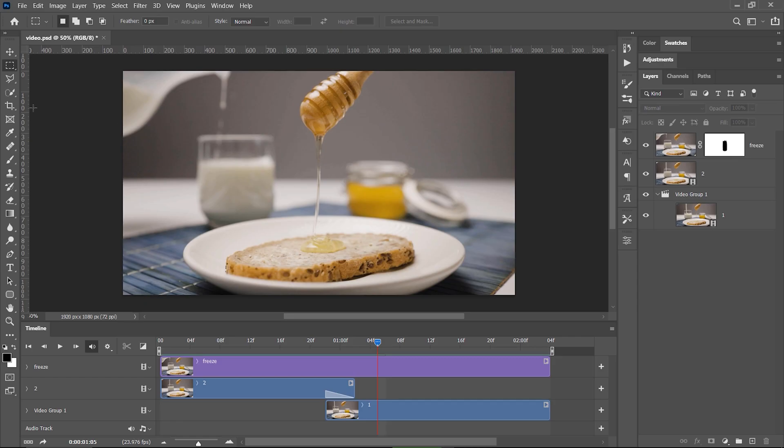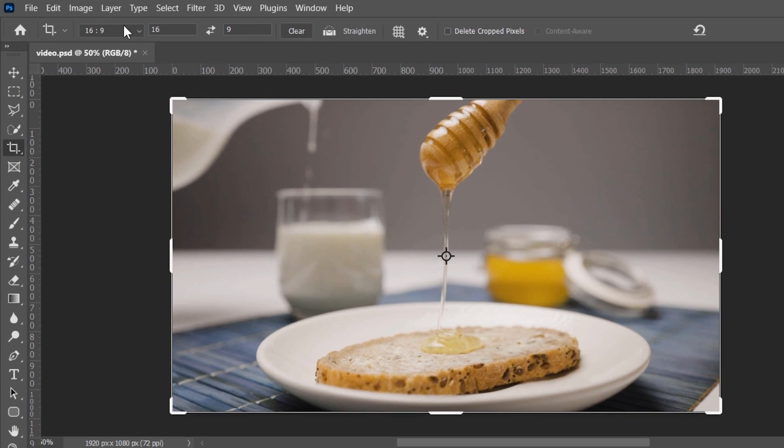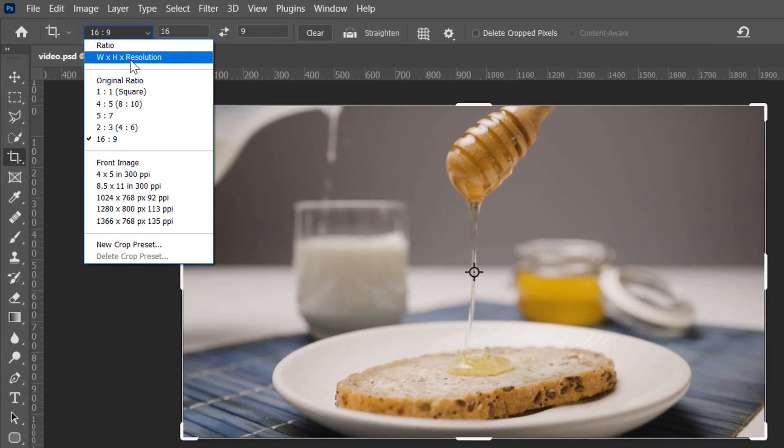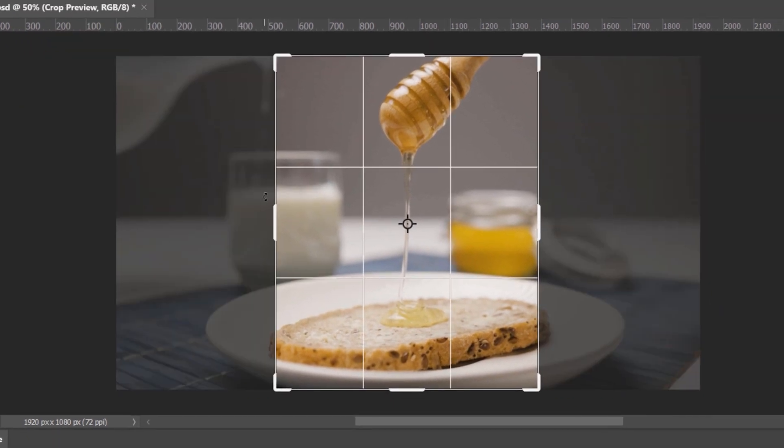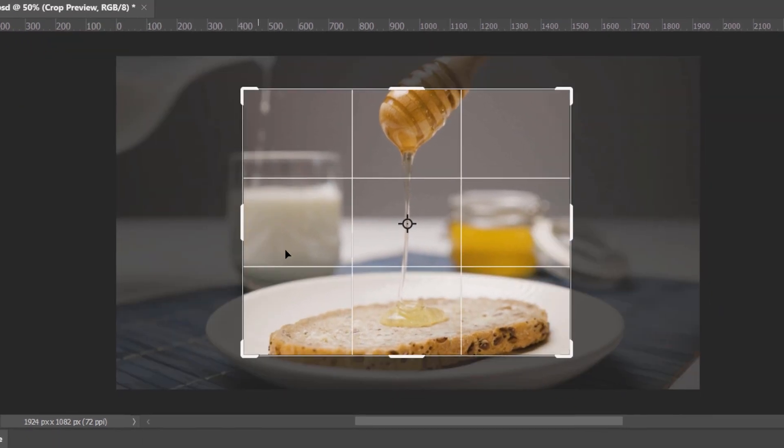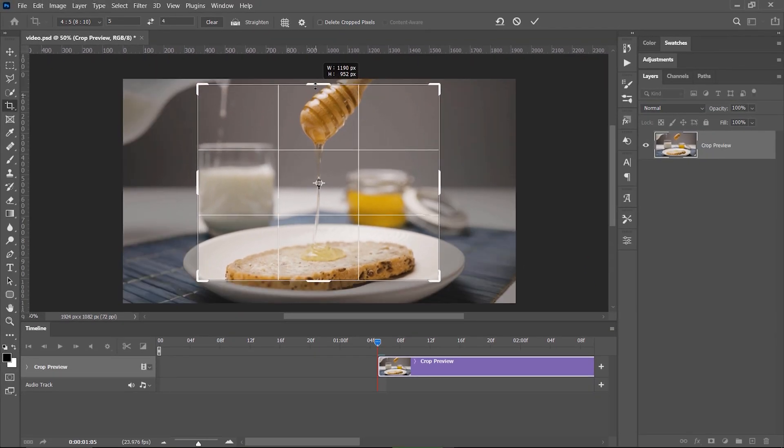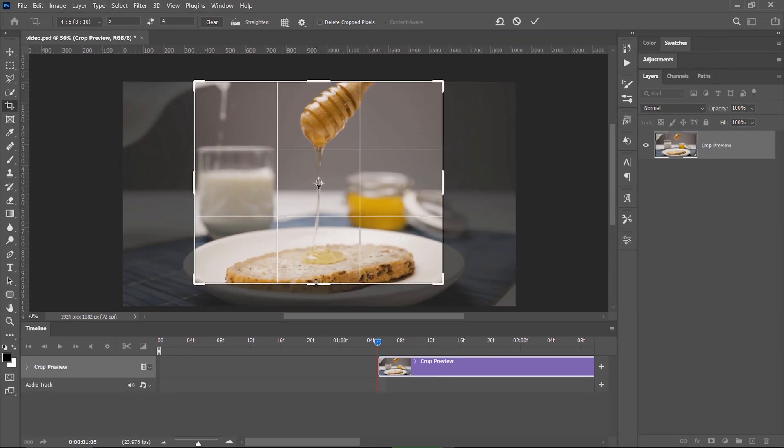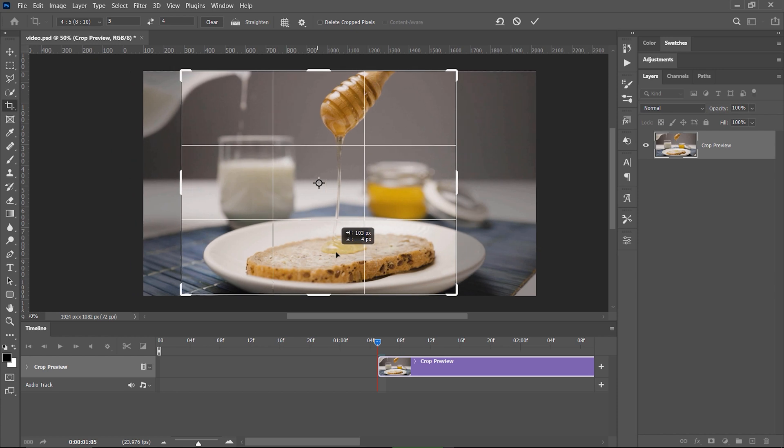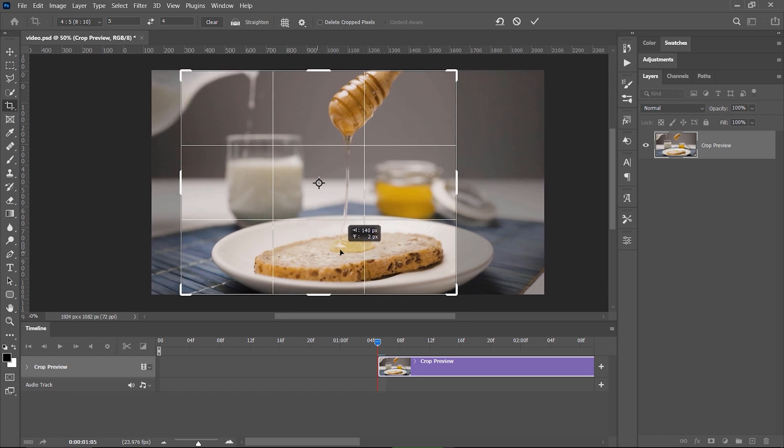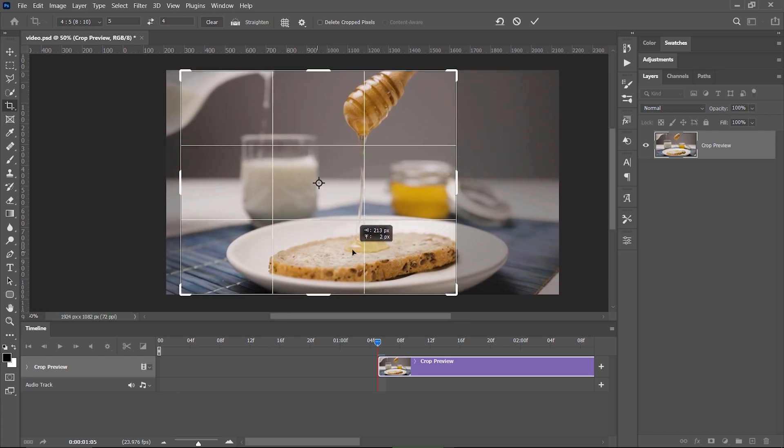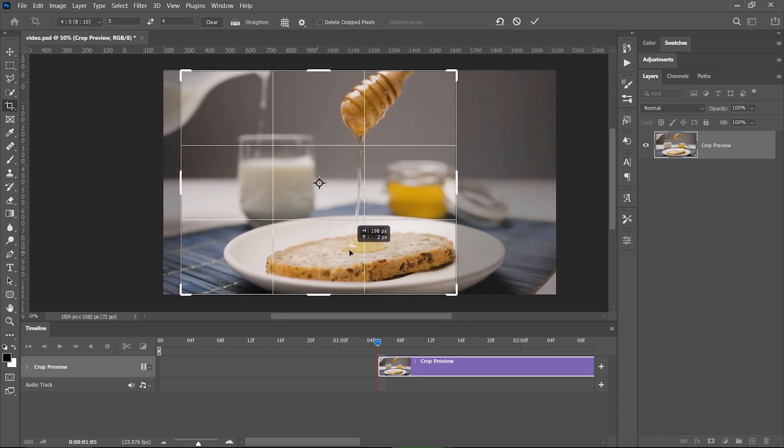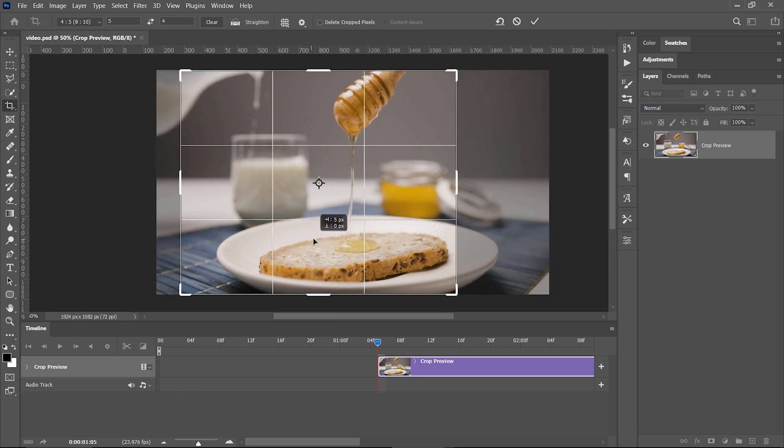To do this, just select the crop tool in Photoshop and from this dropdown choose 4 by 5 and you can press X to switch from landscape to portrait if needed. Using the rule of thirds, I position the flowing honey on one of the thirds, this way I also get the milk in the frame so that is cool and then I just hit enter.